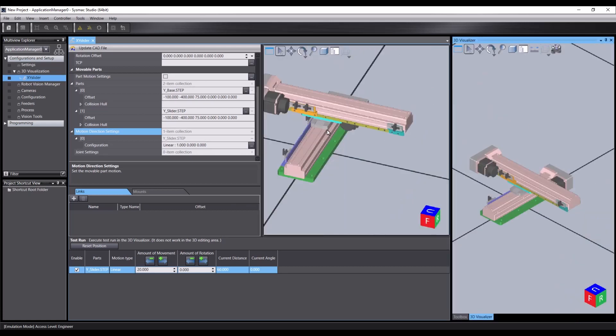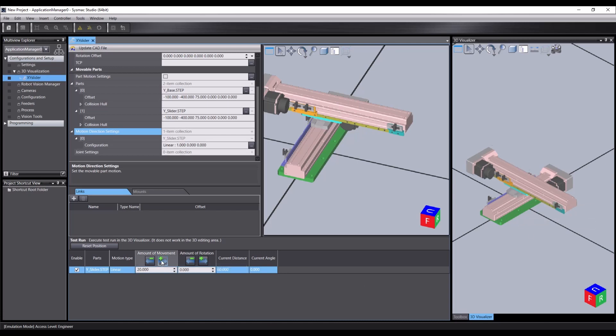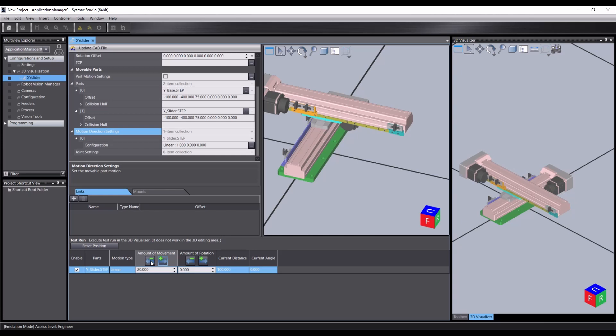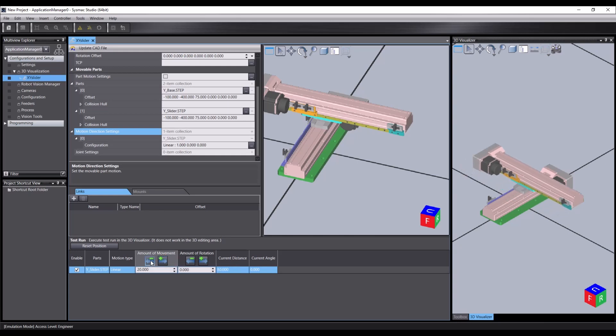That's because the view that actually gets updated is the 3D visualizer, not the 3D view. This is the custom mechanic as created. This is the custom mechanic as it's been tested. So if we click again, you'll see we're actually moving down the slide and back.